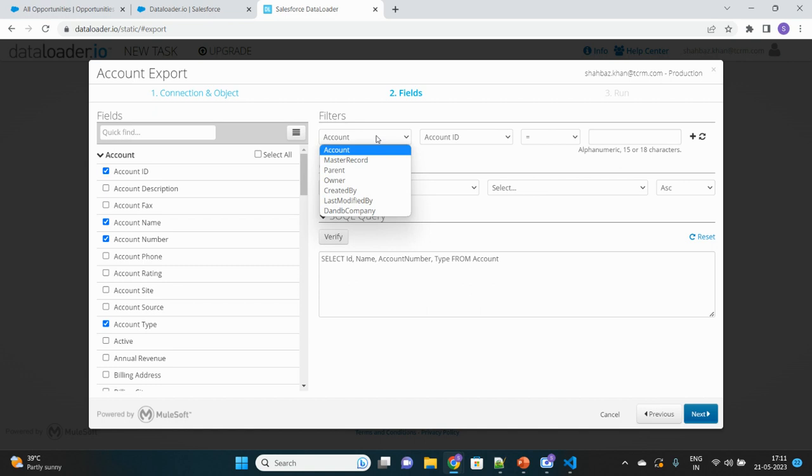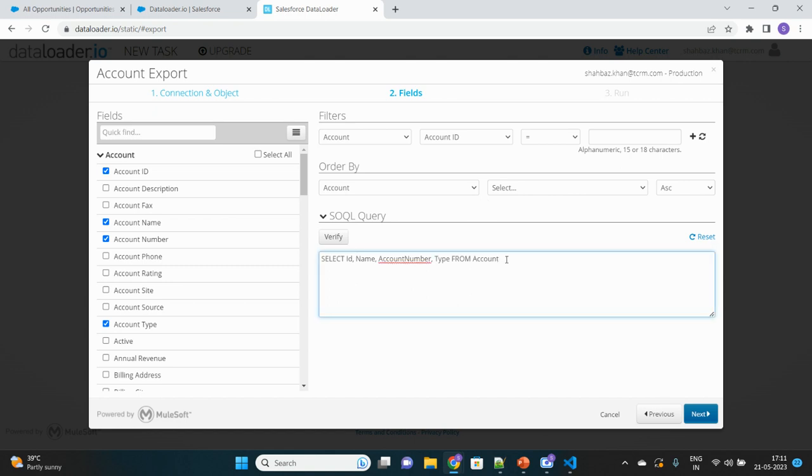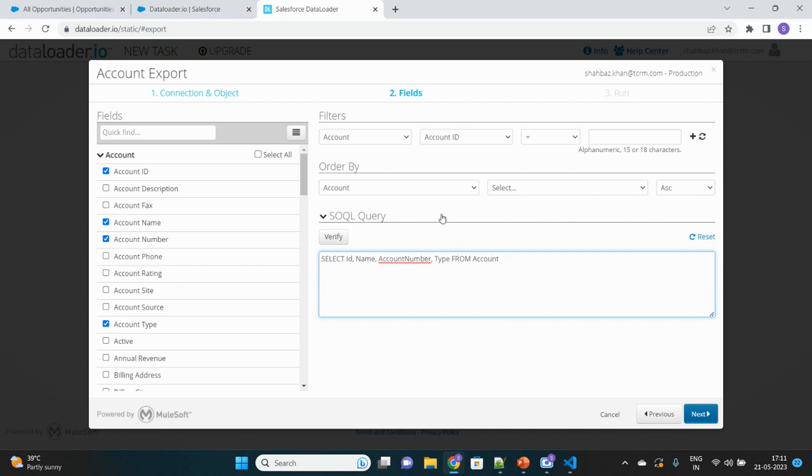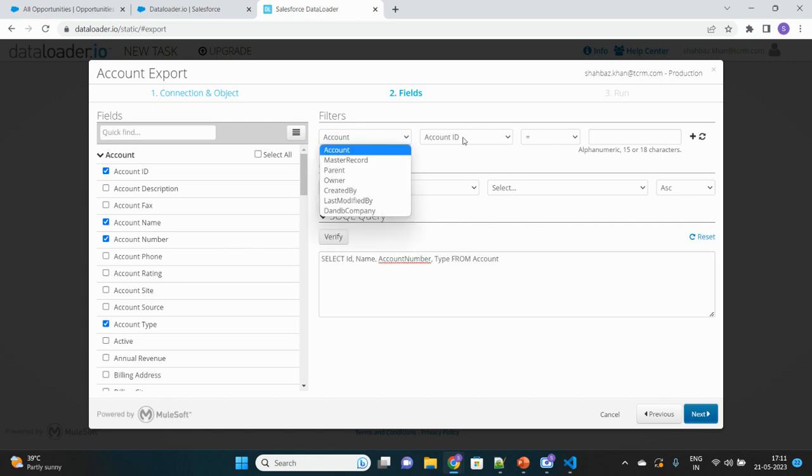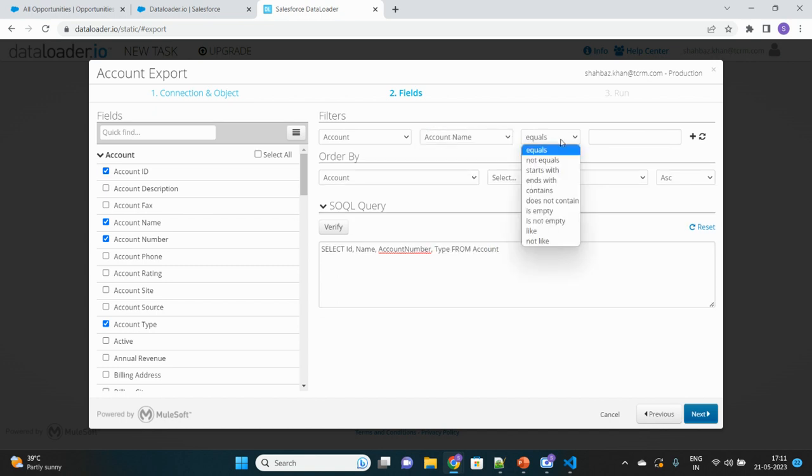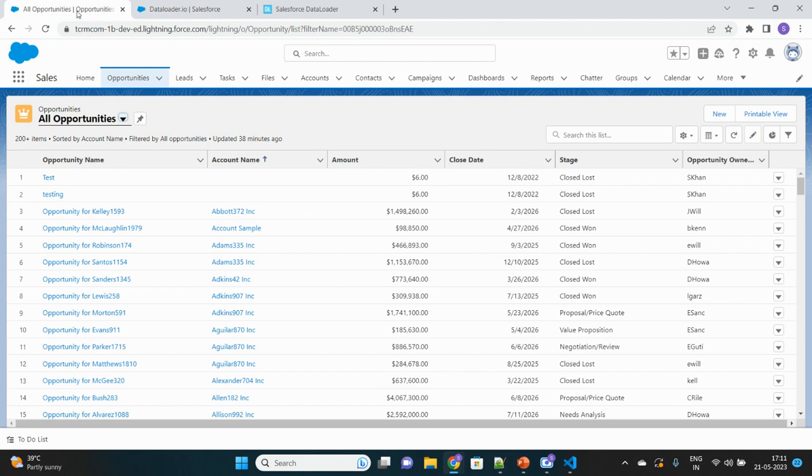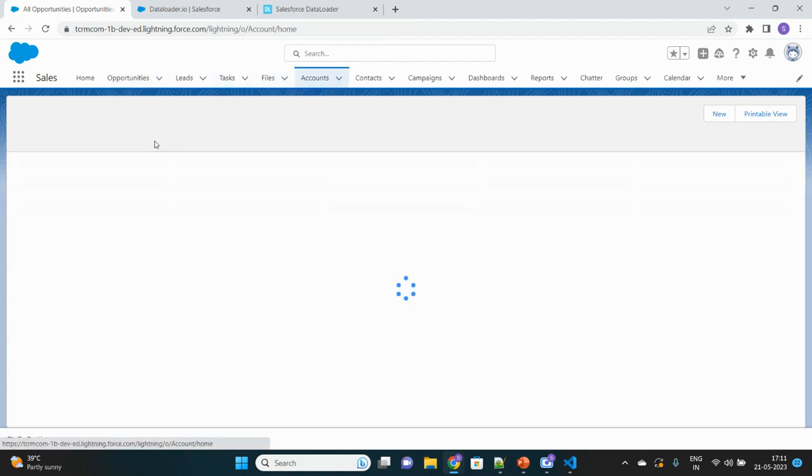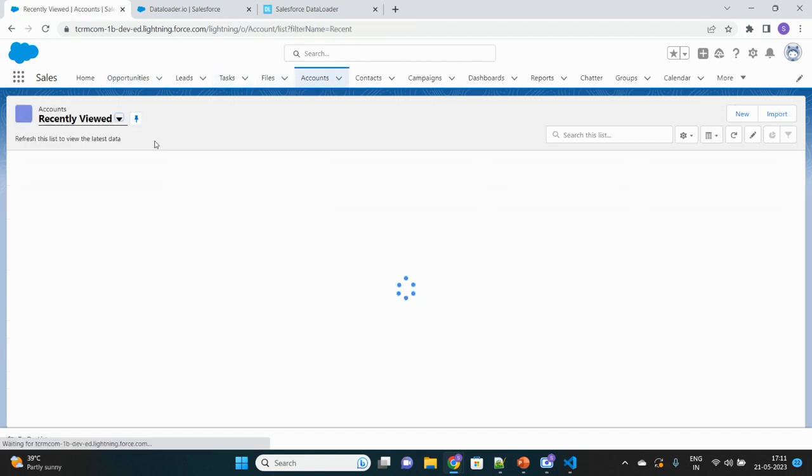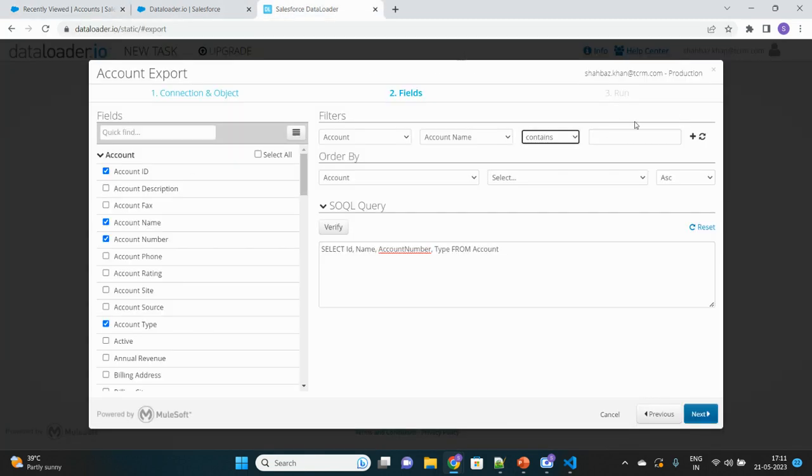From here you can provide the filters, which is nothing but the where clause of your SOQL query. You can directly type your query here without using the UI feature. You can directly frame your SOQL query from here. For now, let's give one filter: Account Name contains... Let's see if we have any accounts with certain name. Type 'acc', let's give this.